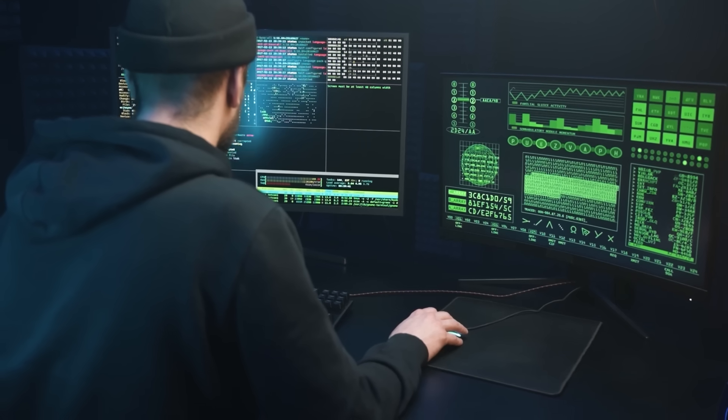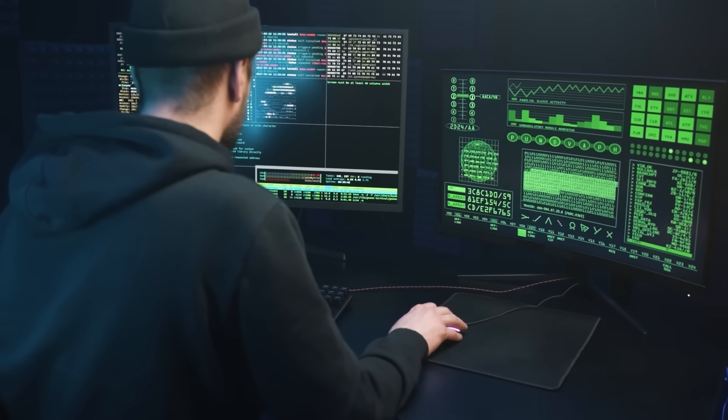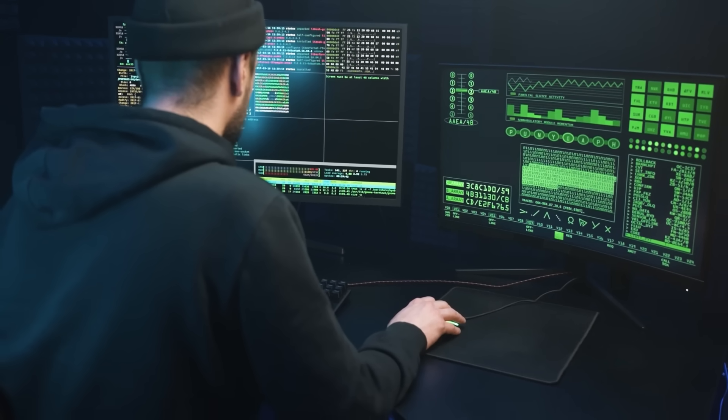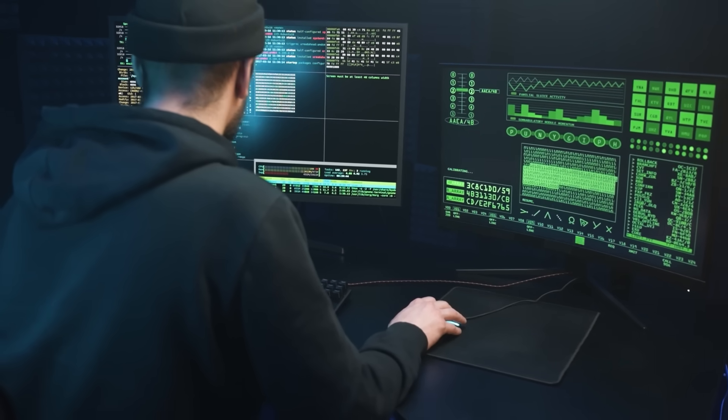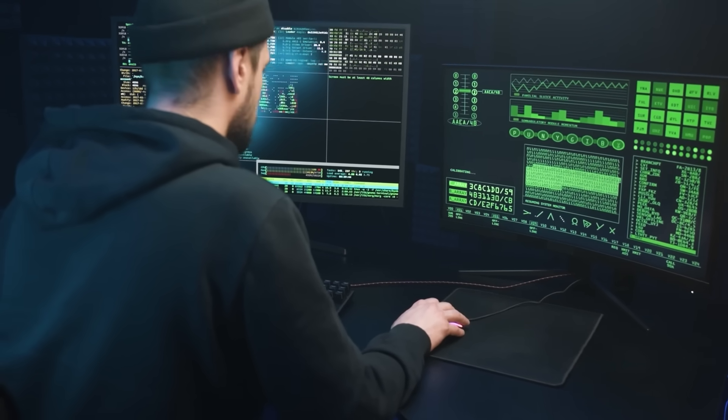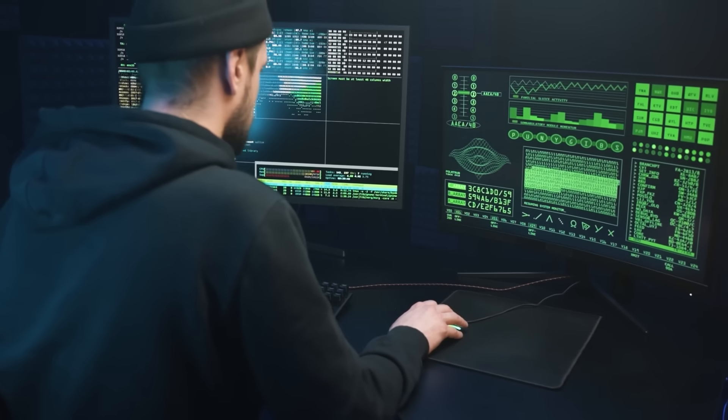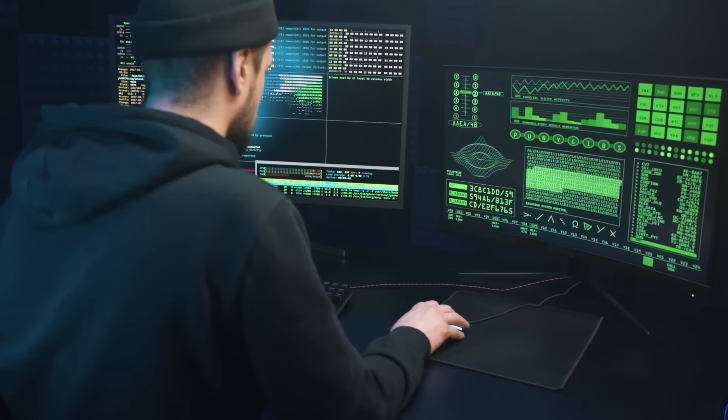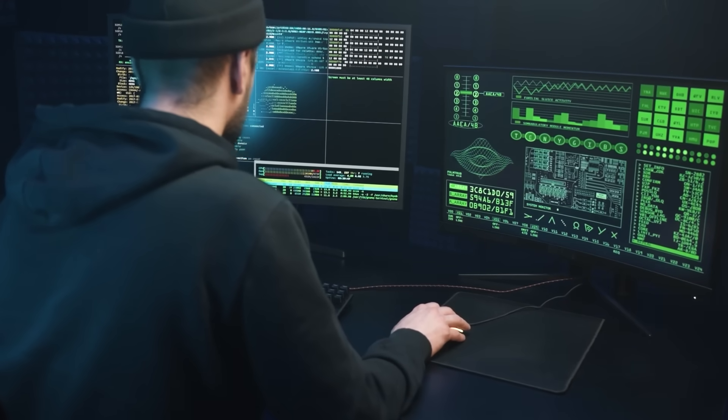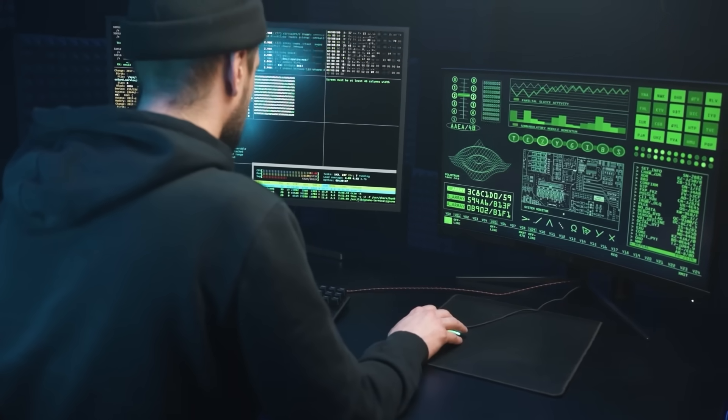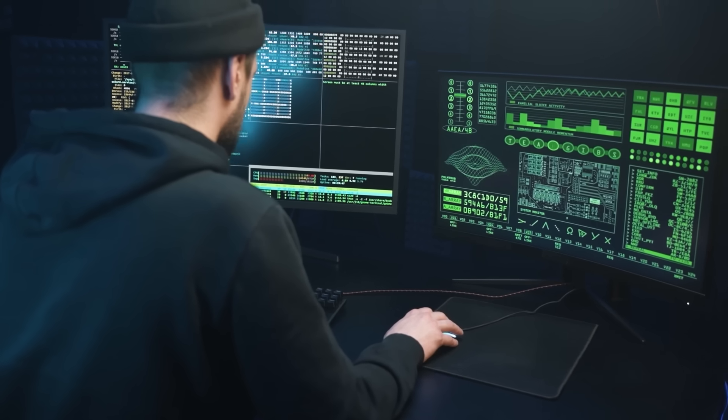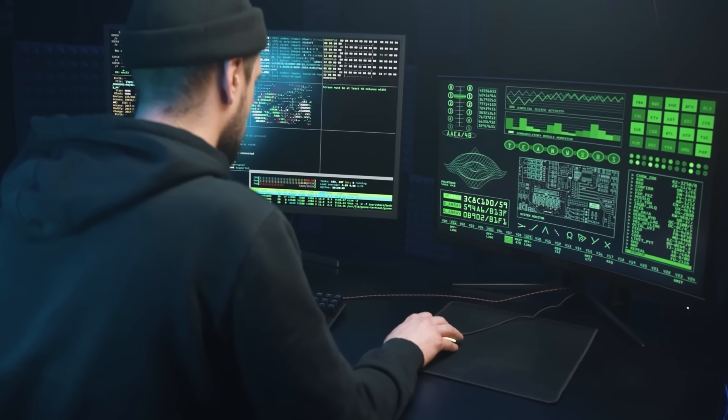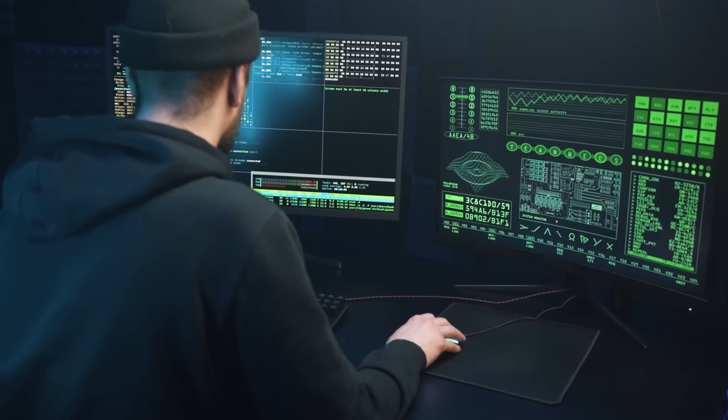Now here's something that blew me away. Recoverit boasts a 99.5% recovery success rate for external hard drives and SD cards. That's not marketing hype. I saw it work perfectly. Every file I needed came back and each was ready to edit.